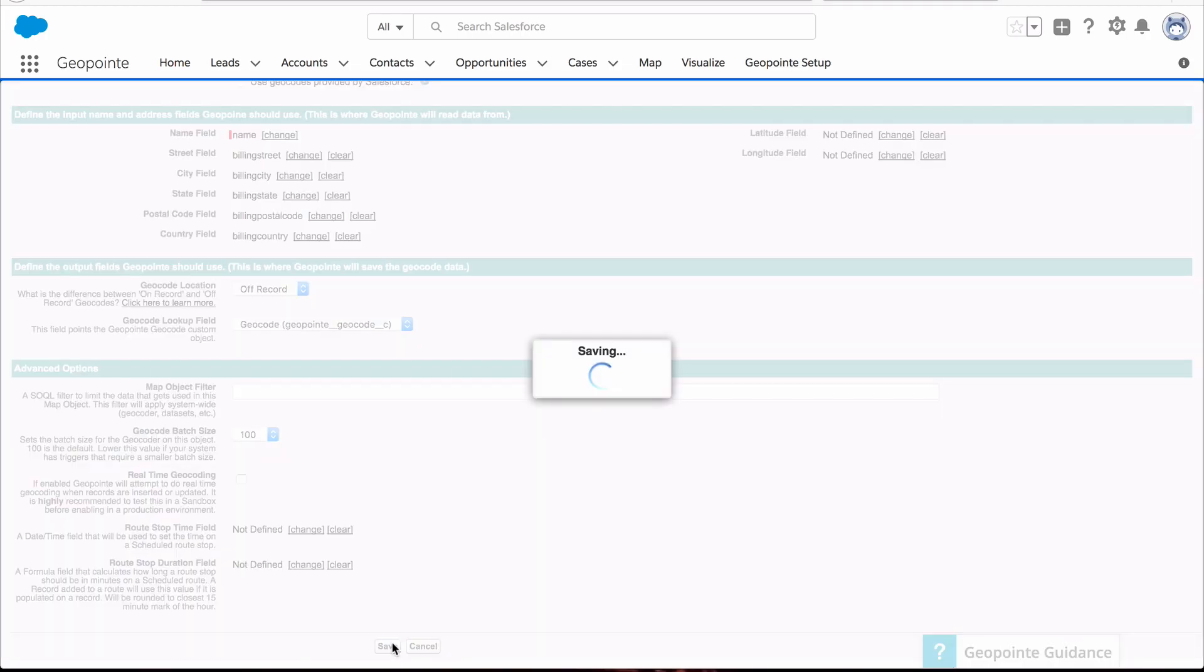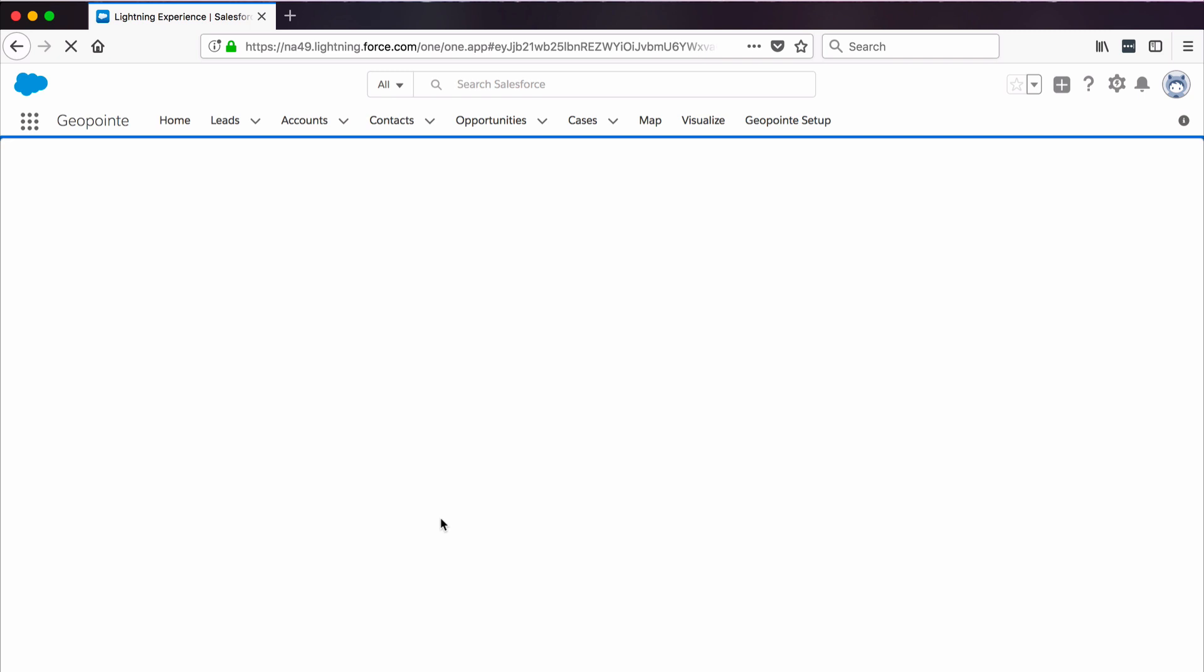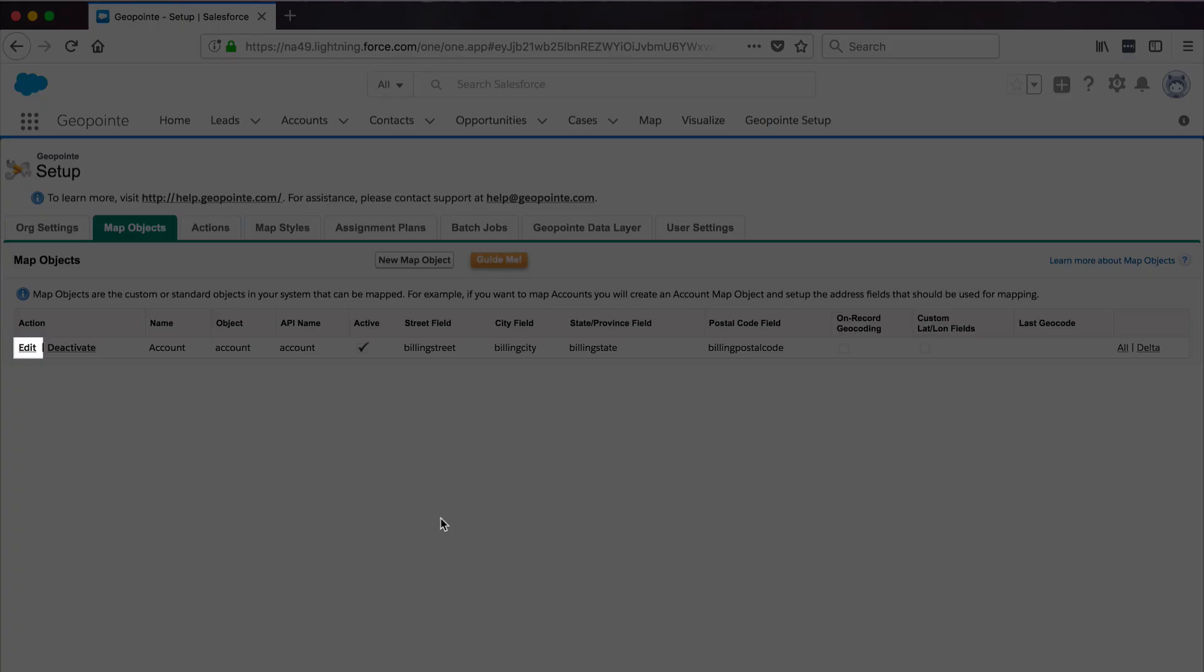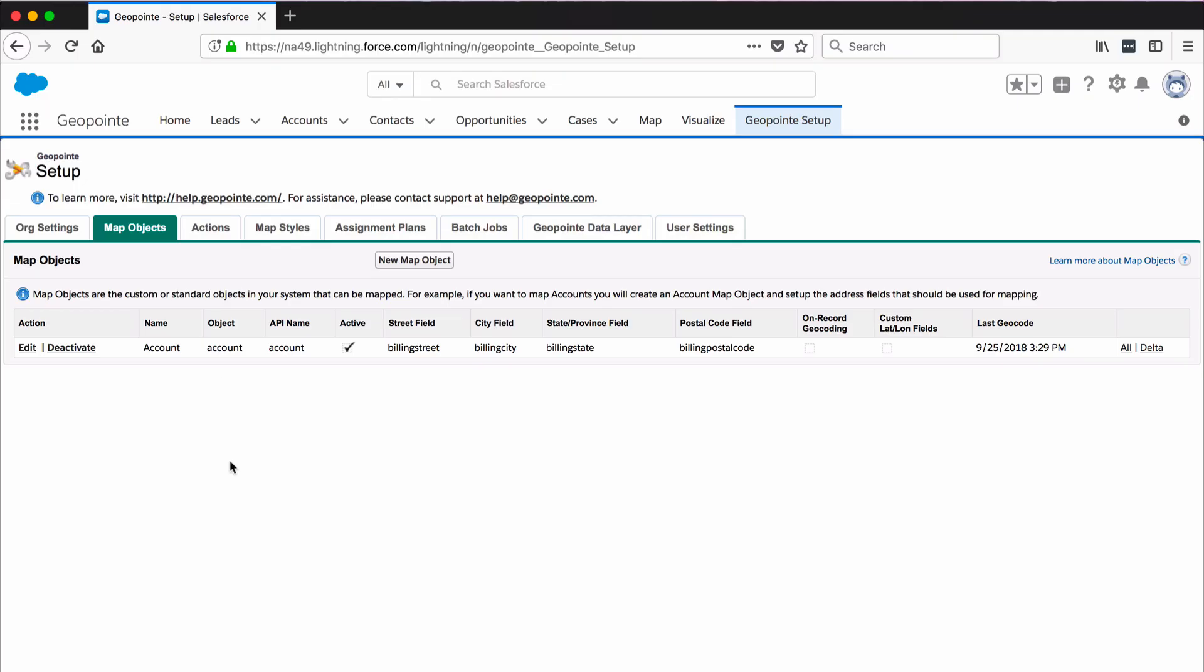Click Save. Now the Map Objects tab shows a summary of the map object that we just created. At any time, we can click Edit to make any changes to the configuration.